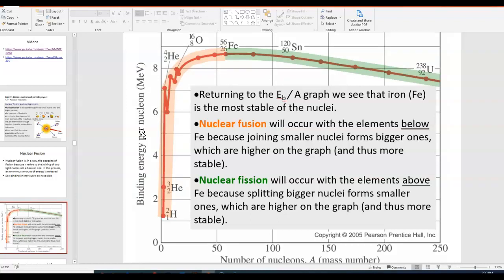This curve we've seen before — this is a binding energy per nucleon curve. On the left side you can see the part of the curve where nuclear fusion can occur. In any nuclear reaction, you typically have energy being released, meaning that the products are going to have a higher binding energy per nucleon than the reactants, because the products have to be more stable.